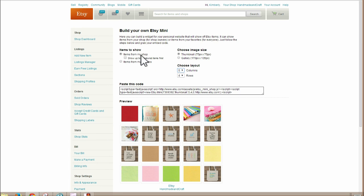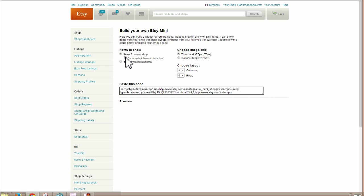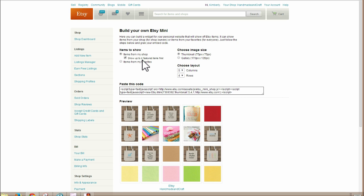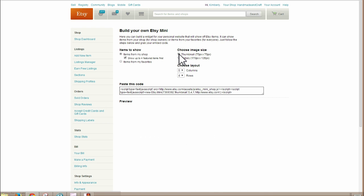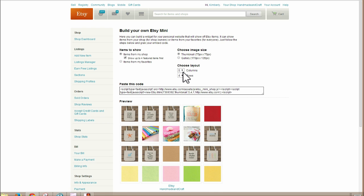So items from my shop and you say show my featured items first. That way the things you've decided are important enough to show at the top of your Etsy shop, they'll show up also in your mini. And then you decide how big you want it. You want to use larger pictures or smaller pictures and how many columns and rows.